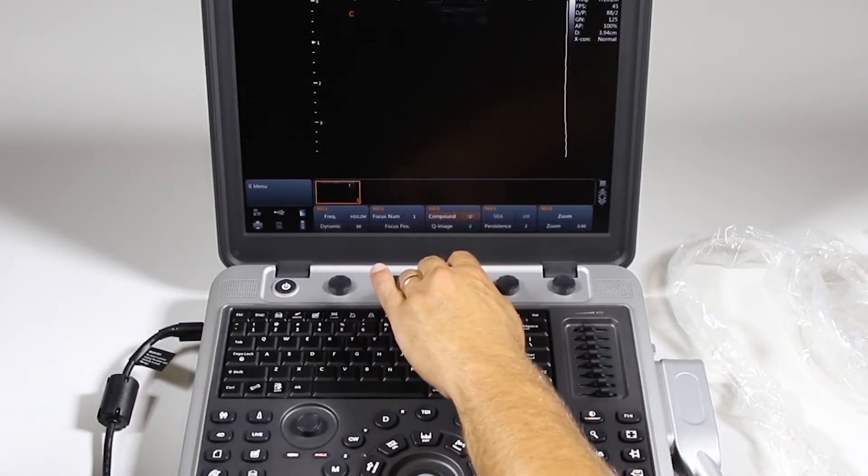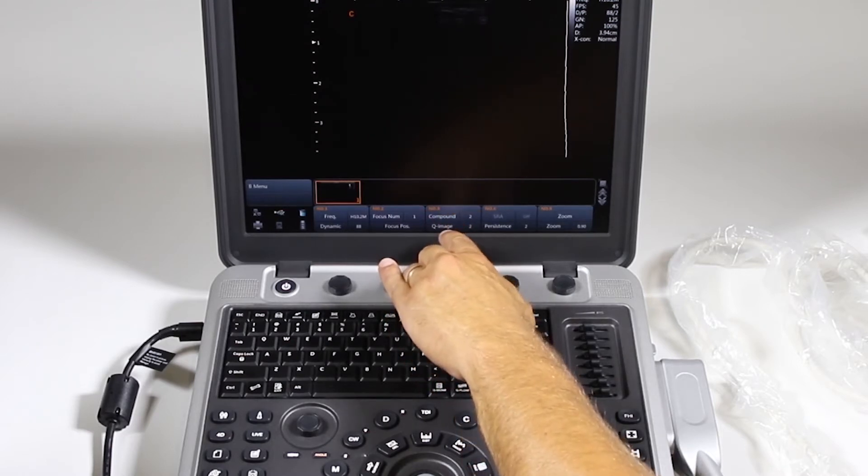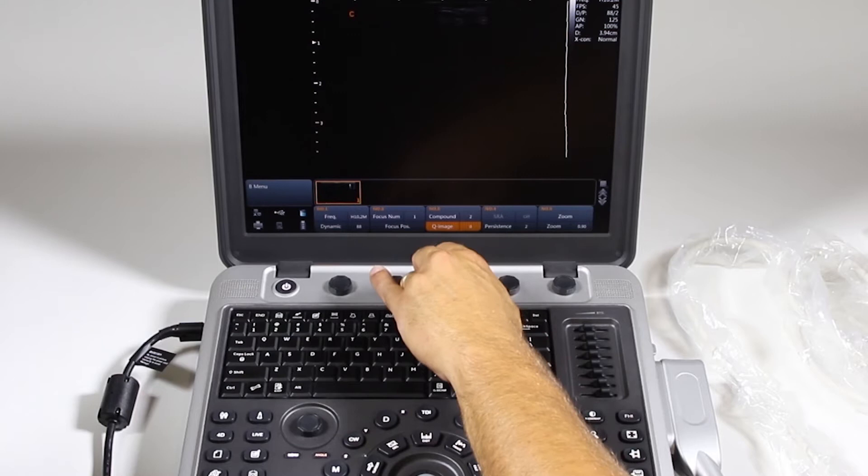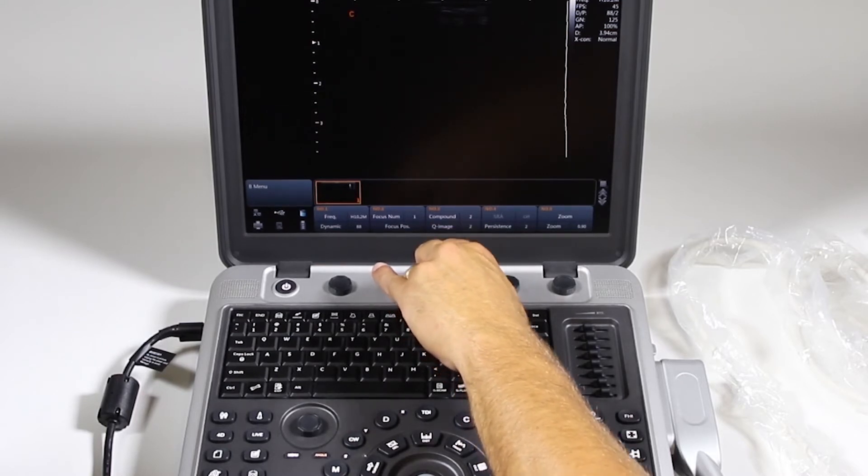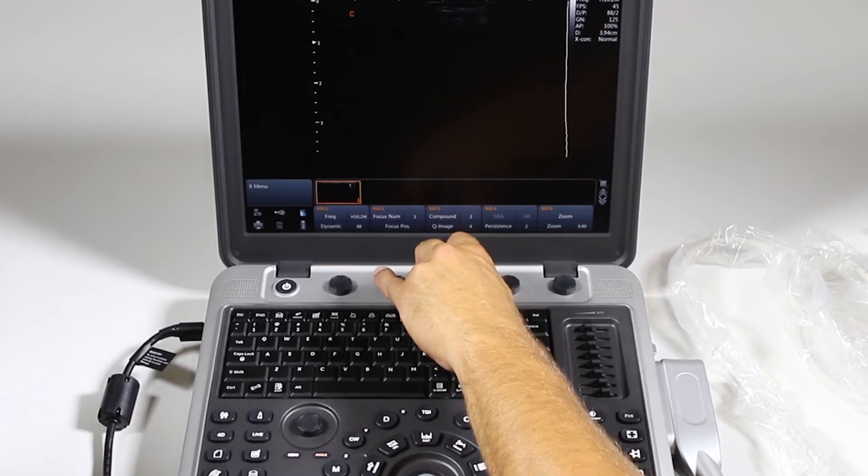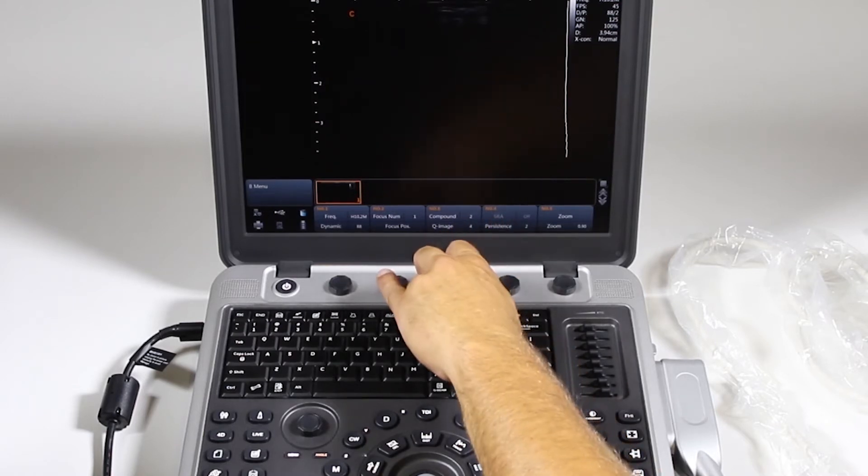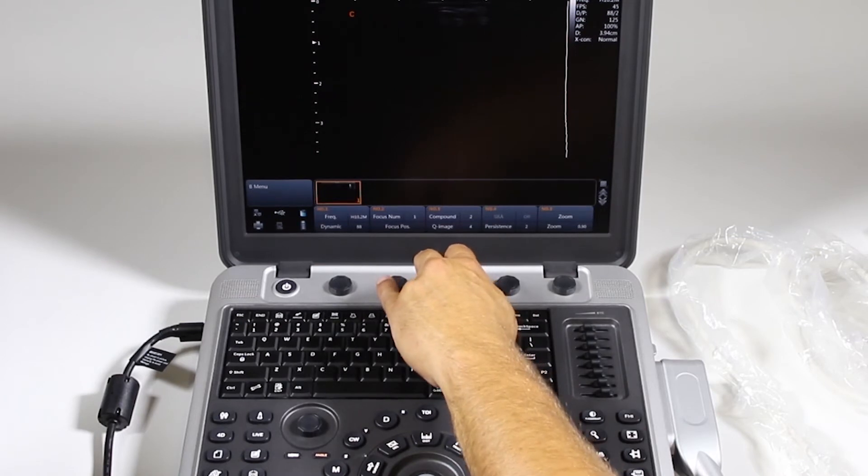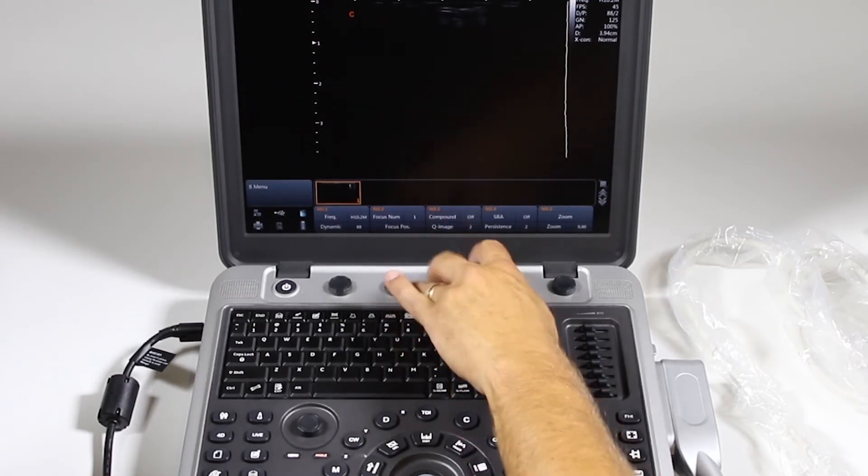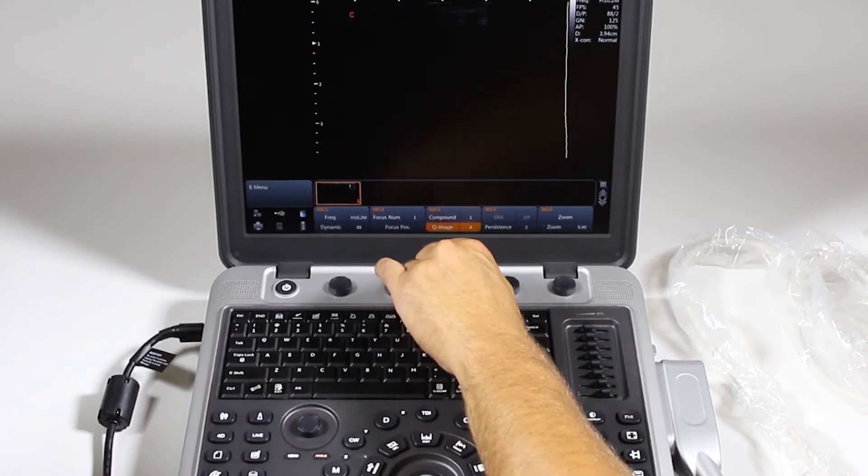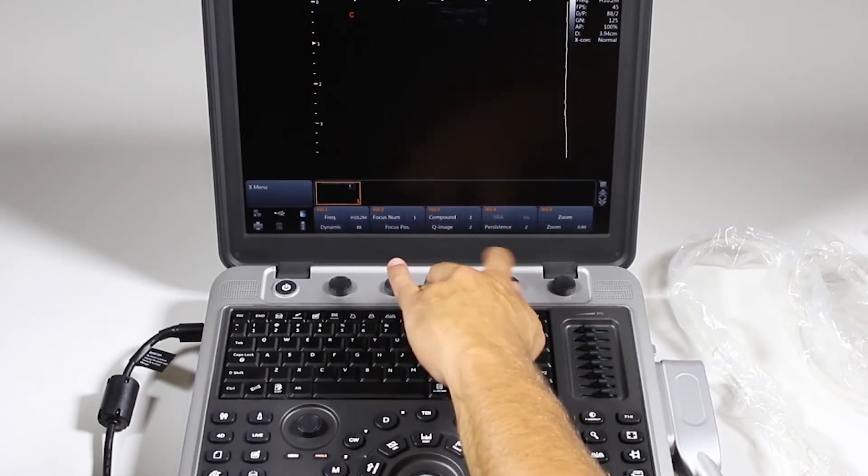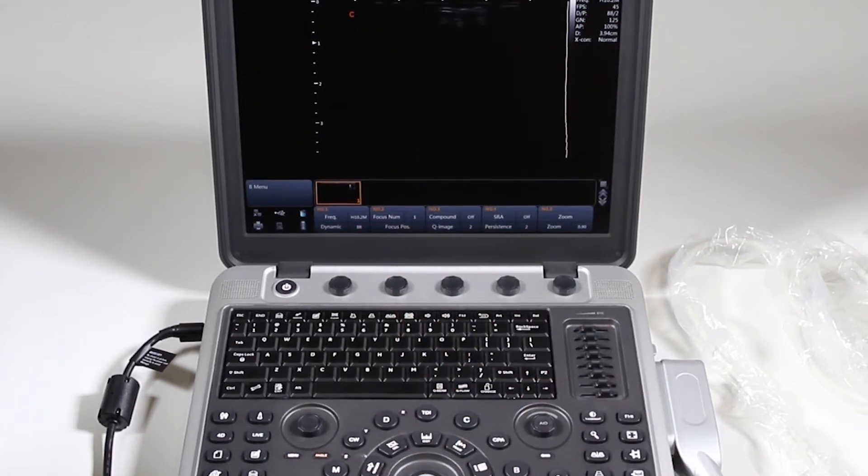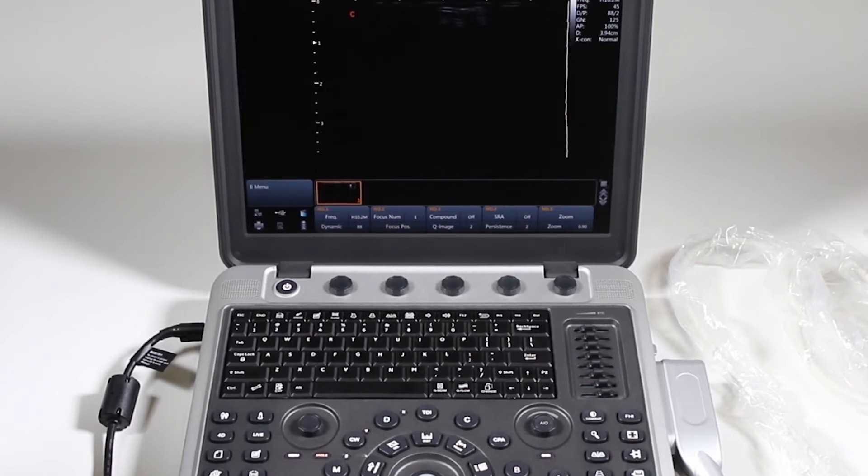Compound imaging, I can turn it off and add or remove lines of sight. Q-image is an image optimization where it's an automatic optimization with different settings that are programmed by Chison. Speckle reduction imaging, you'll find that on or off by default. In order to turn speckle reduction on, you're going to need to turn compound off. Speckle reduction on, and then you can go back and turn on the compound imaging. So you might want to try that as an image optimization. It can make a big difference in your image with speckle reduction on or off. And if you do like it, you can always save that as a custom preset.